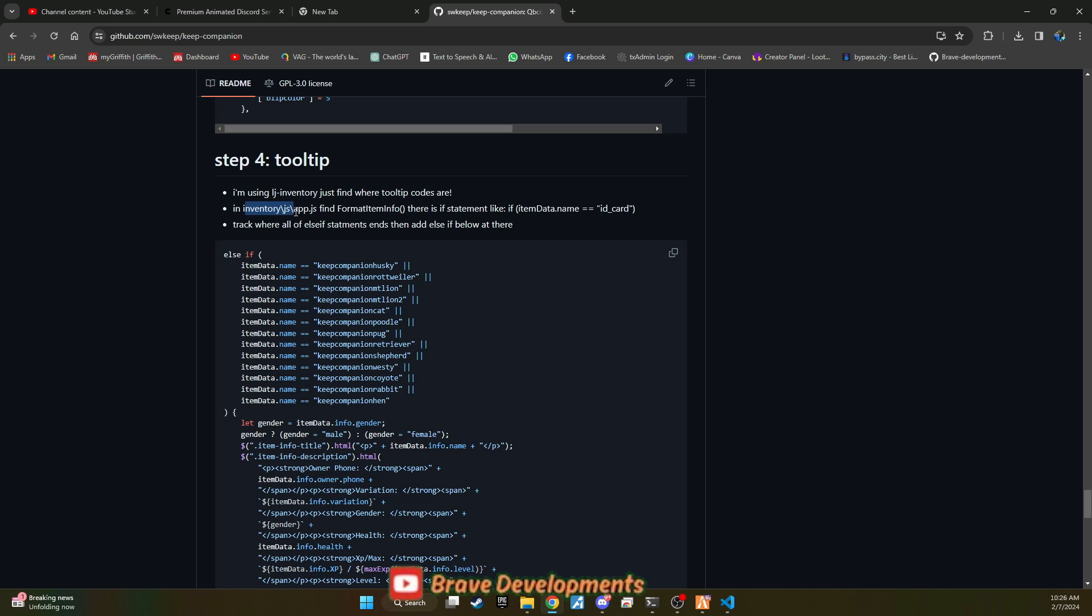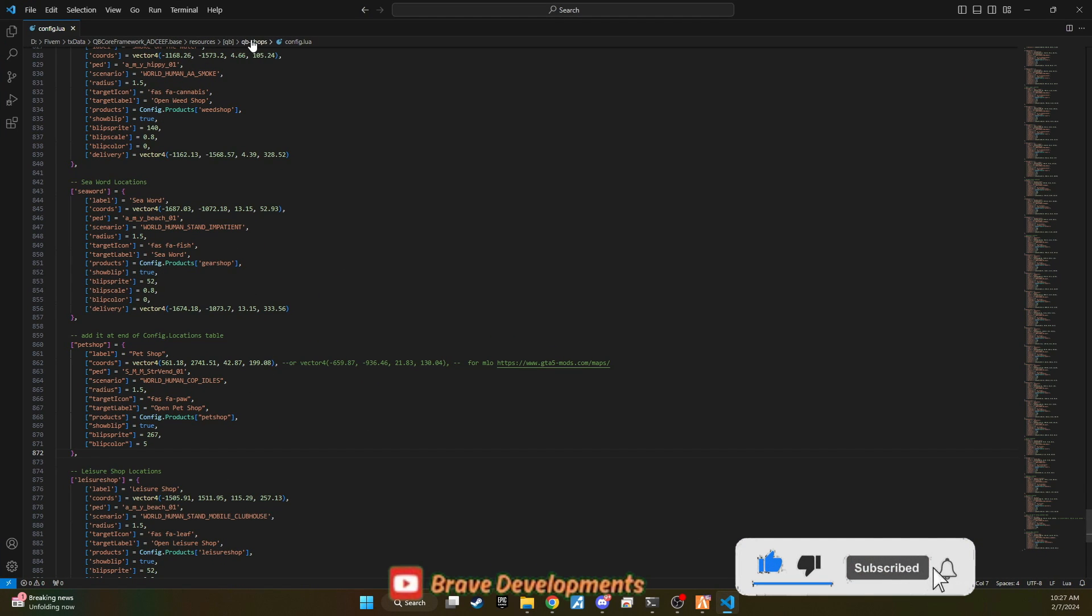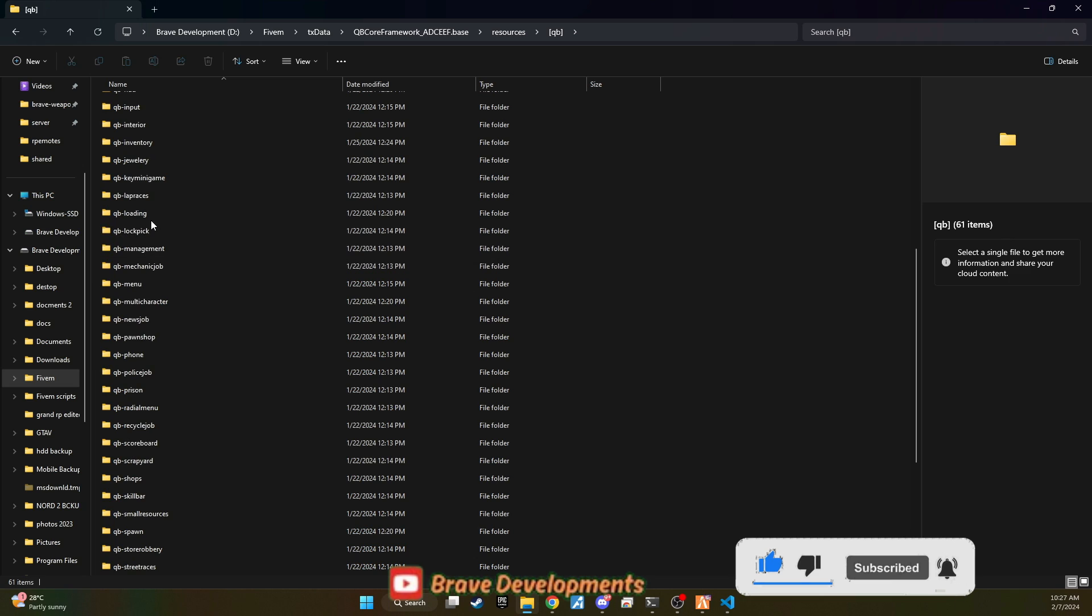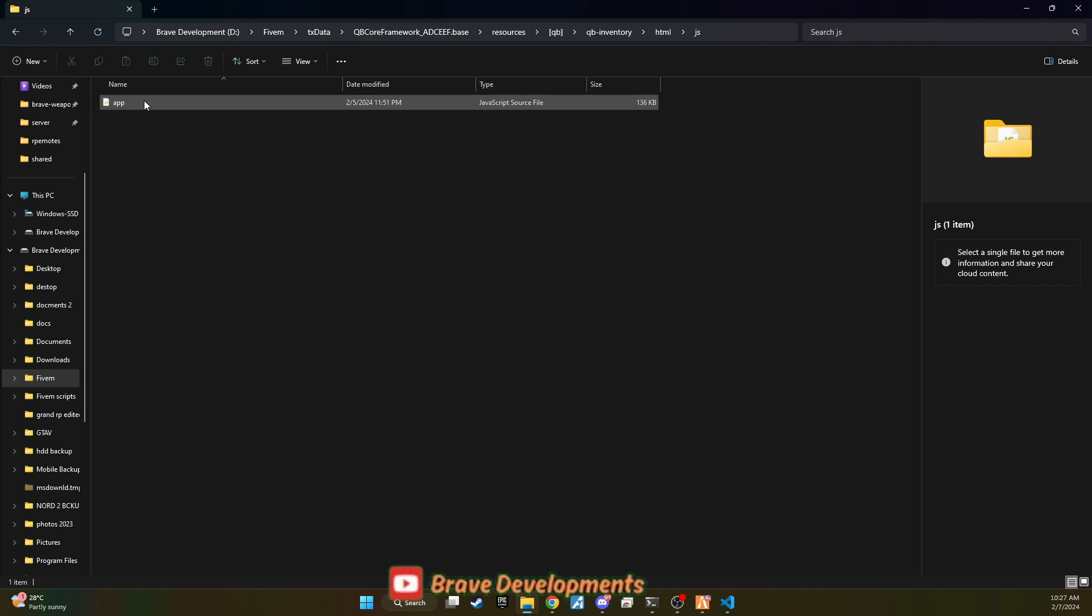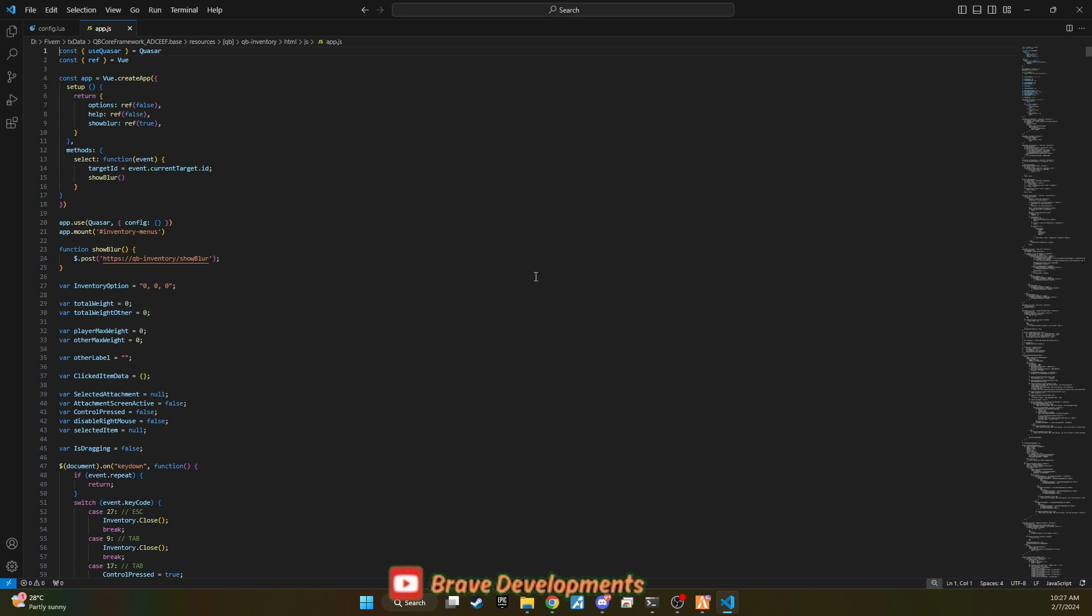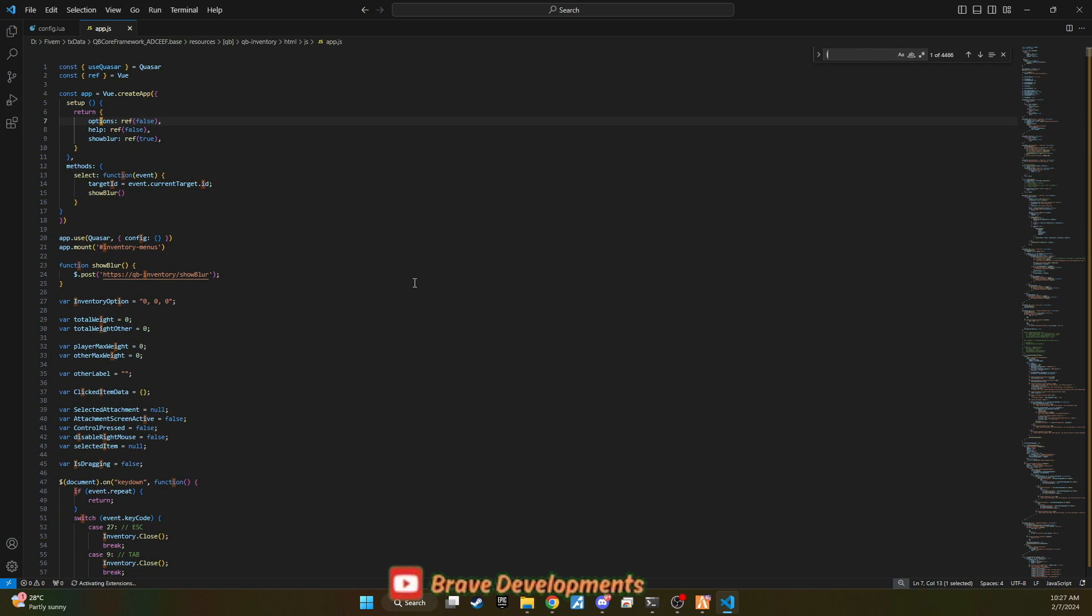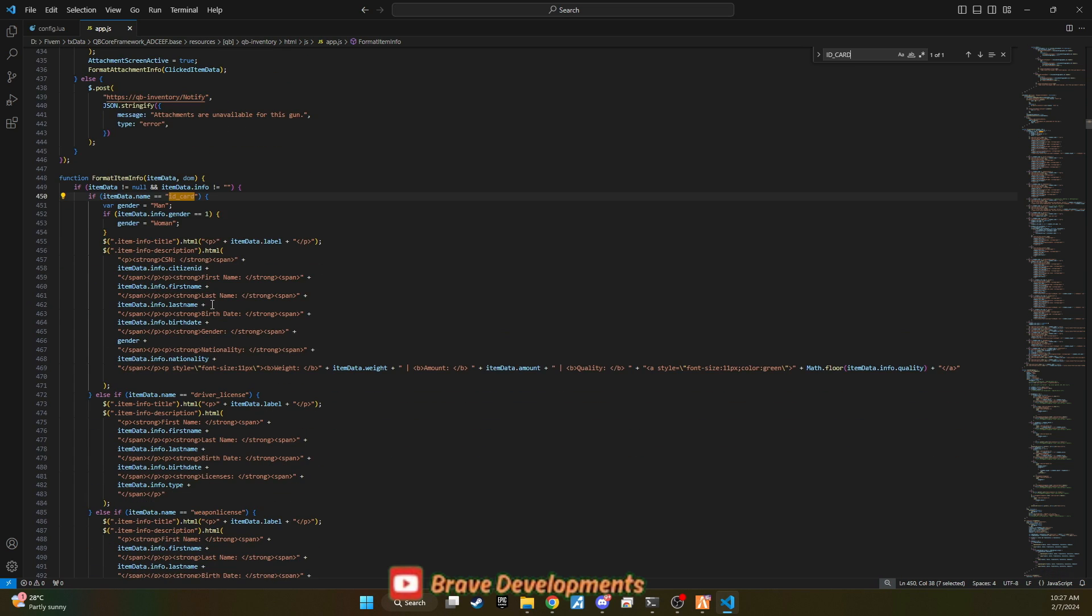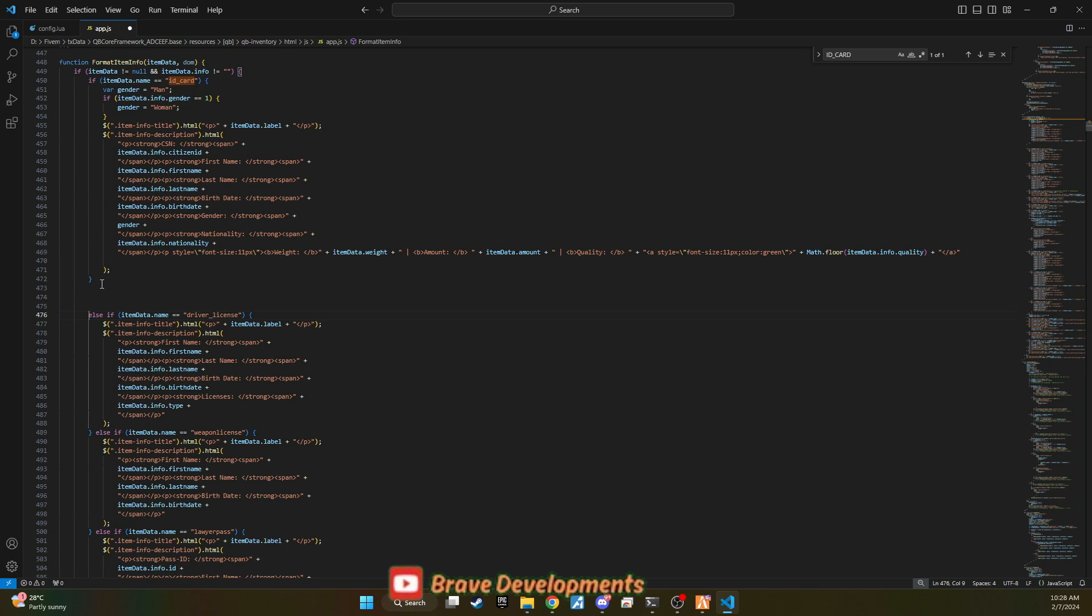The final step involves enhancing the user interface to include tooltips for the pet items, providing players with information about each pet. For this, return to GitHub one last time and copy the lines designated for tooltips. Then, in your server files, navigate to qbinventory.html.js and open the app.jjs file. In the app.jjs file within qbinventory.html.js, you'll want to locate the function related to ID underscore card, as demonstrated in the video. This is where you'll integrate the pet system code, strategically placing it just after the ID underscore card section and before the driver's license code, ensuring a logical flow within the inventory system.